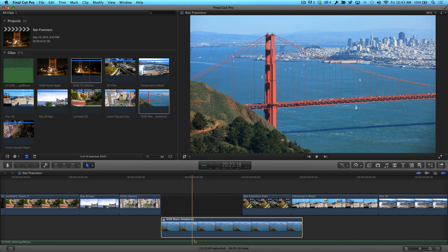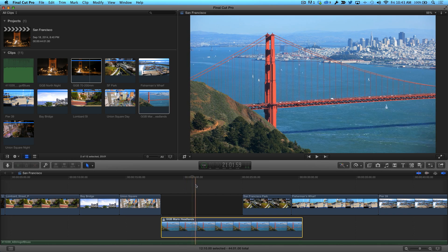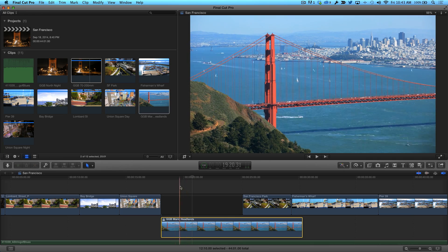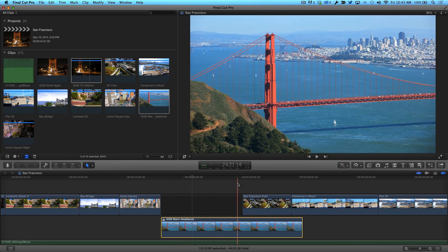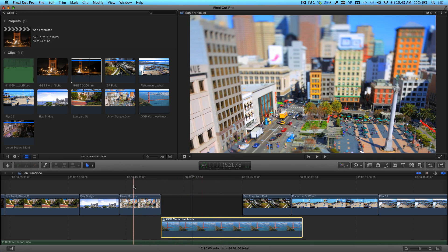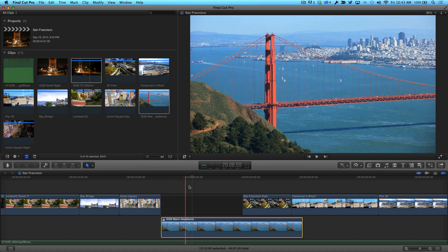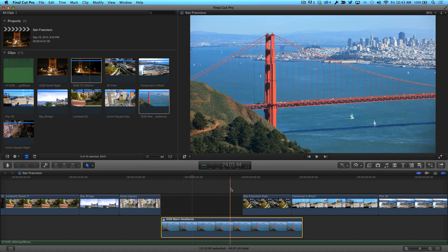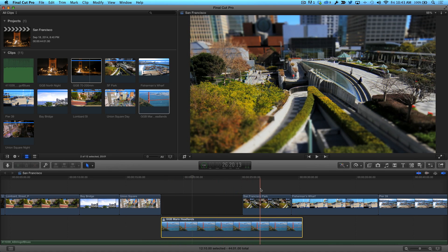Now here's the cool part and the very reason I drag the audition clip below the primary storyline instead of leaving it connected above it. The gap clip functions as a transparent window to the clip below it. As I skim over the gap clip, we're only viewing the bridge for the duration of the gap clip.